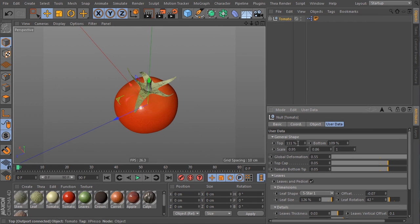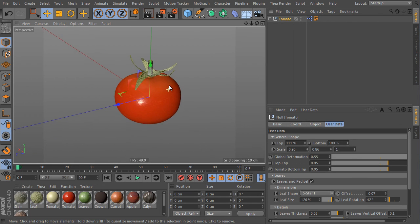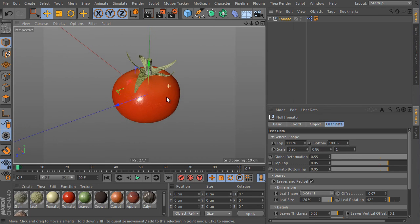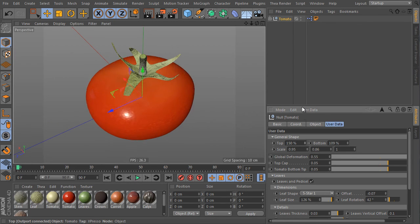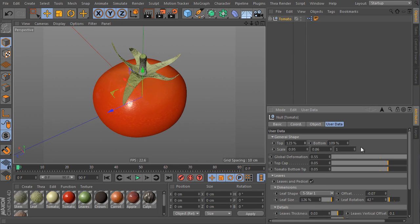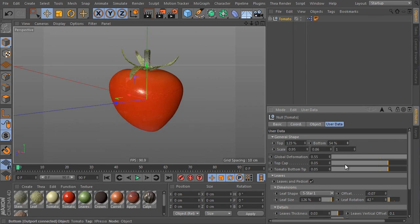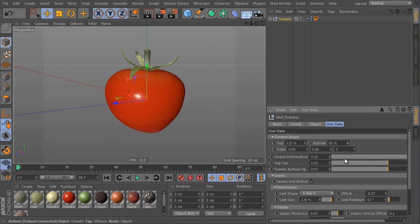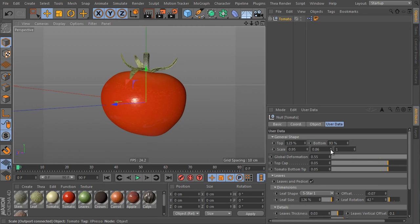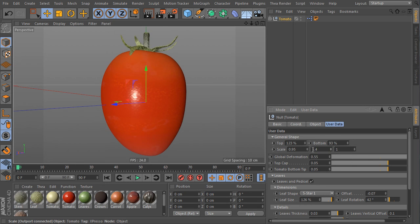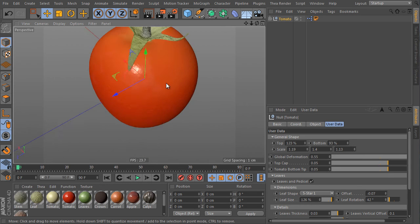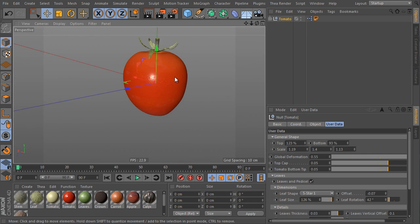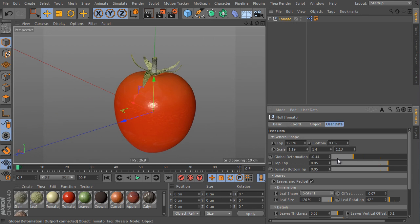So select the object and go to user data tab and we can adjust almost same settings as the apple object had. So here's the top width controller. Here's the bottom for the bottom scale ratio. So we can tweak the main shape of the object easily. We can adjust its global size by the scale in all dimensions it has. The global deformation slider randomizes the look of the object.